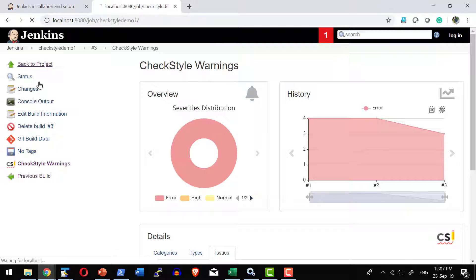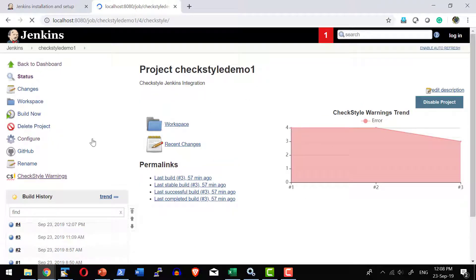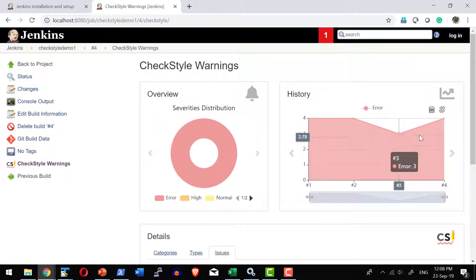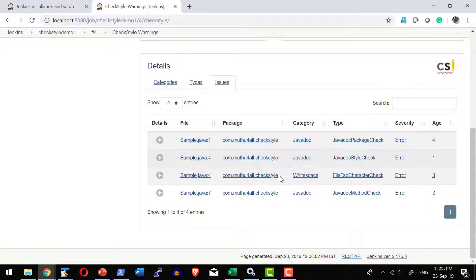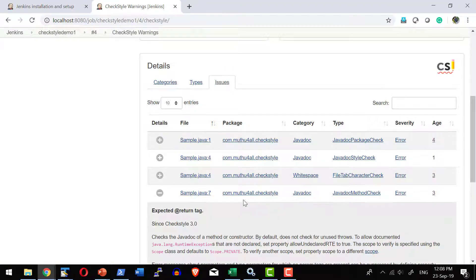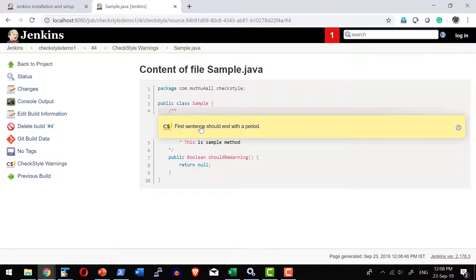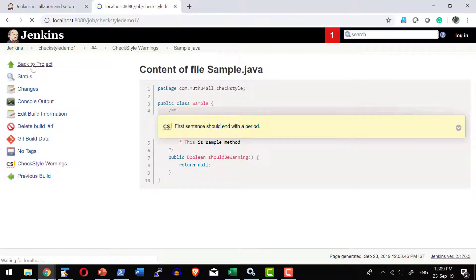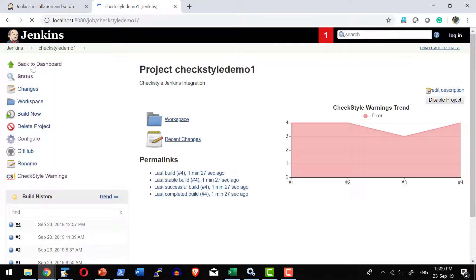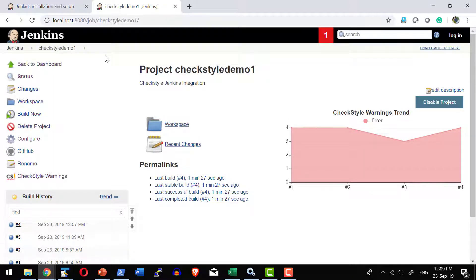Let's introduce a non-standard change by removing the full stop at the end of the comment — as per the standard the last line should end with a full stop. After committing and running the build again, the CheckStyle warnings show the historical trend where the number of bugs increased by one. Getting into the specific file reveals the message 'First sentence should end with a period'. CheckStyle gives complete control over code quality during development and build phases, ensuring the code adheres to standards throughout the project lifecycle.